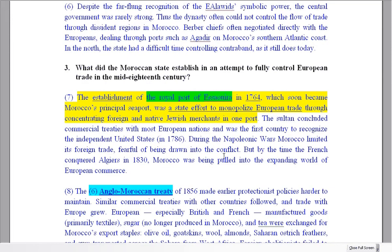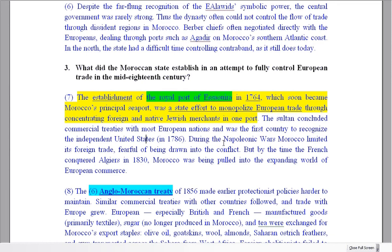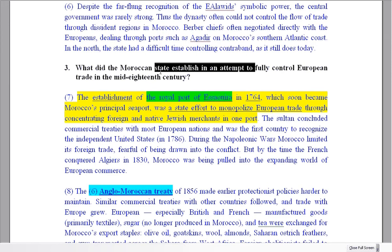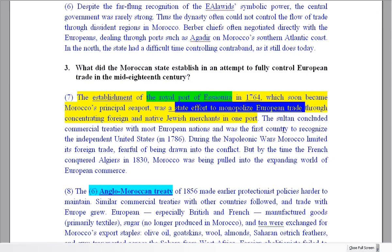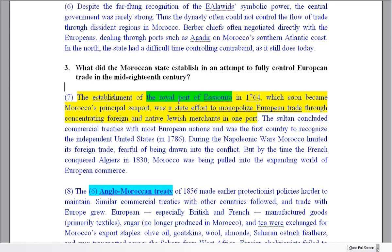On to number 3. Mid-18th century — 1764 — that's approximately in the middle of the 18th century. In the question we've got 'establish' as the verb; in the text we've got 'establishment,' the noun. 'What did the Moroccan state establish to fully control European trade?' This is fairly straightforward. The wording of the question is very similar to what we see in the paragraph — we just have to remember the date. Monopolize means to be the one thing that controls all others. Hopefully we know that monopoly means taking full control of something.